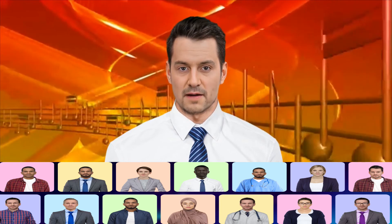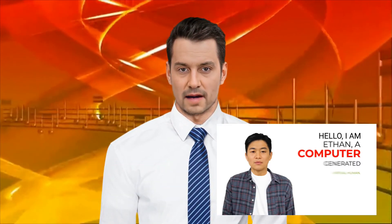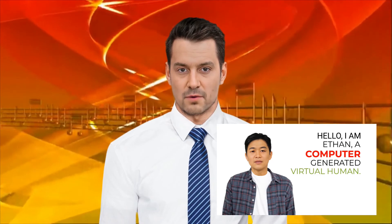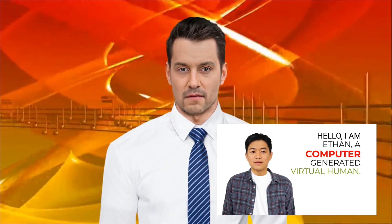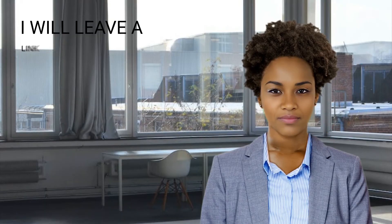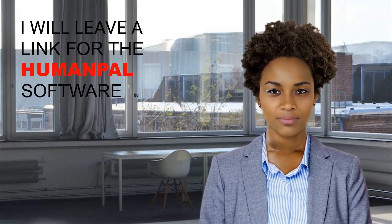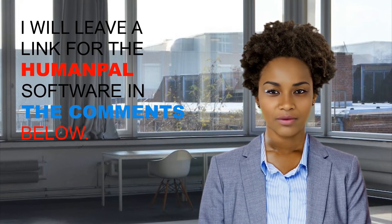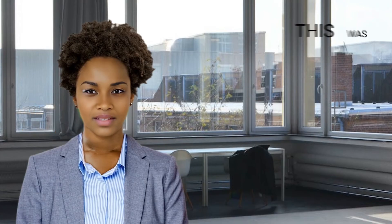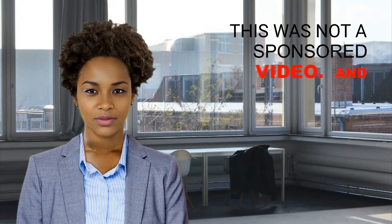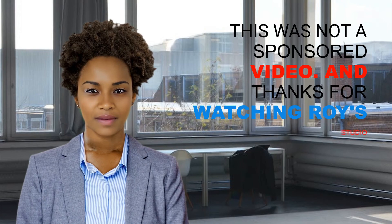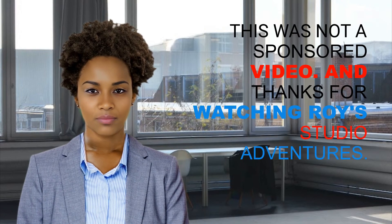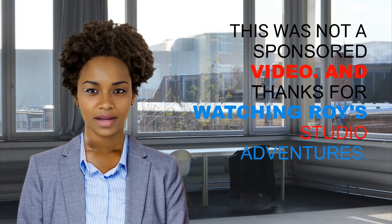With a wide selection of human characters available with different clothing styles, ethnicities, and professions. Get them to speak in any language and convey your message to the masses in a fun and engaging way. I will leave a link for the Human Pal software in the comments below. This was not a sponsored video. And thanks for watching Roy's Studio Adventures.